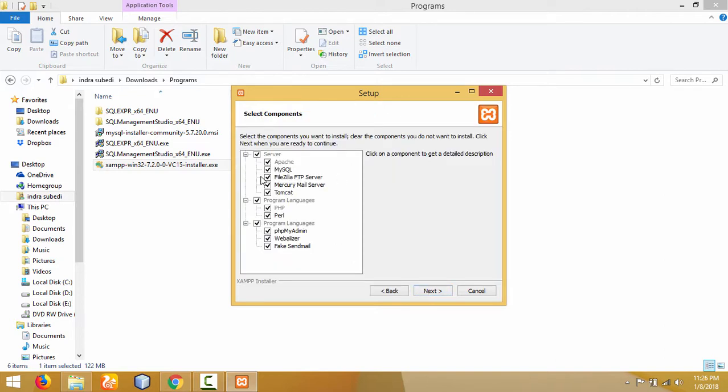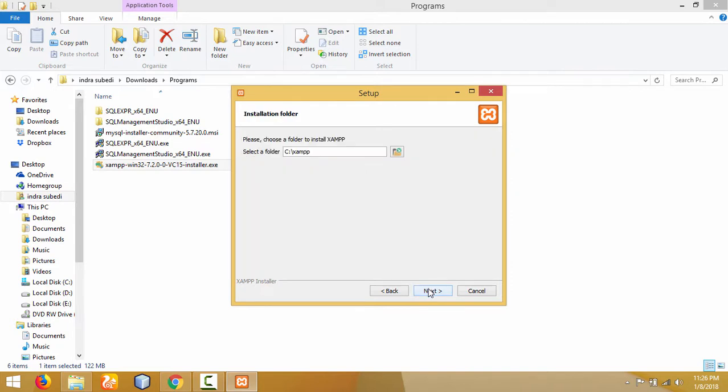These are the different modules that will be installed. I've selected all here, so click 'Next'. Let it be the default. Click 'Next'. This is the location where XAMPP server will be installed. Leave the location as default.